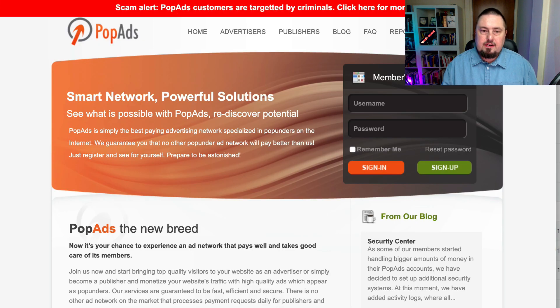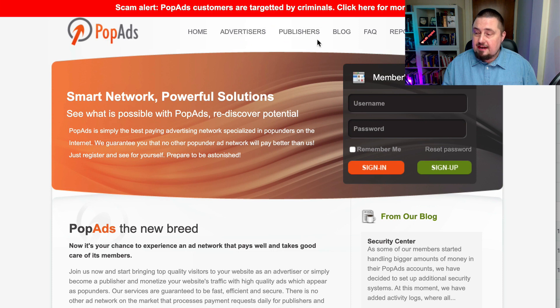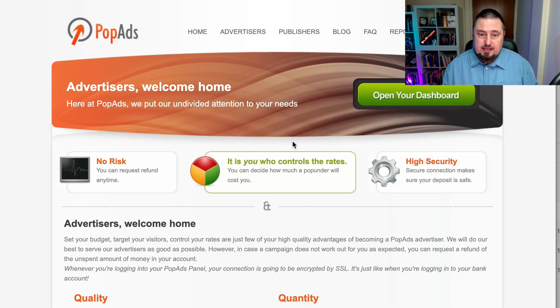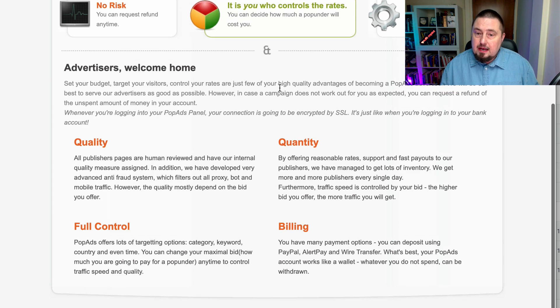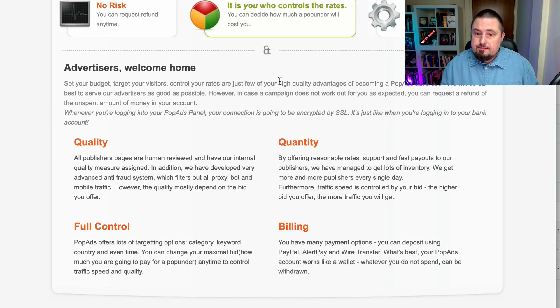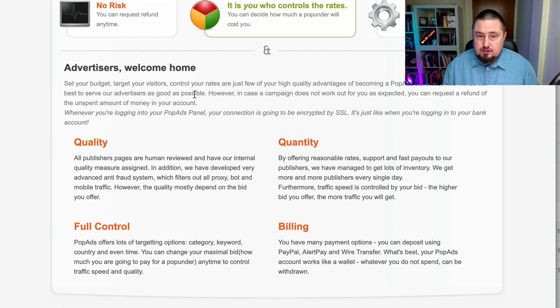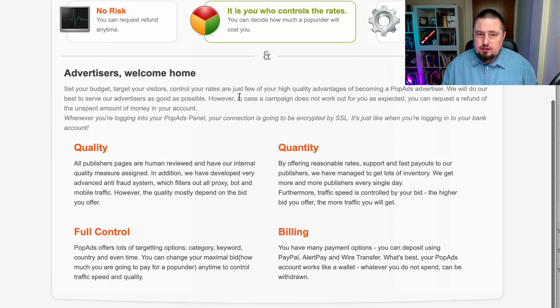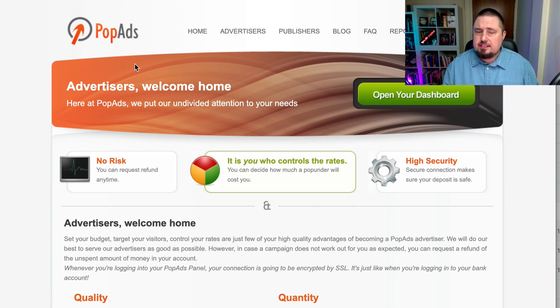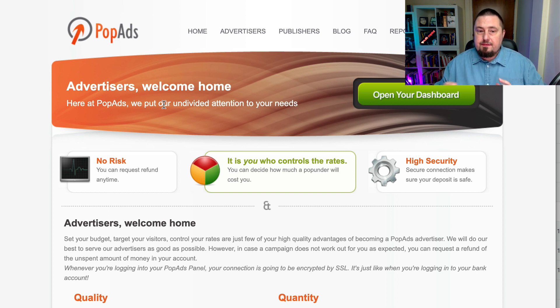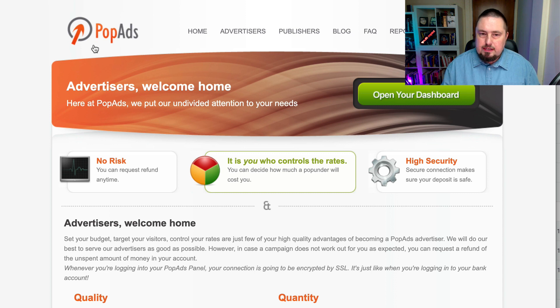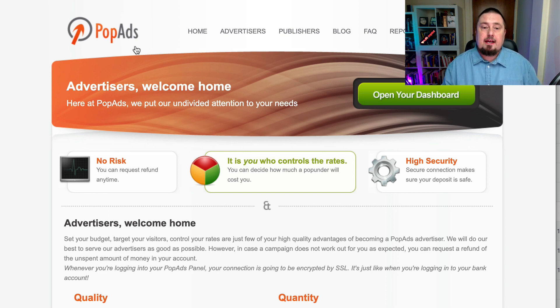Let's go to the next one. This is popads.net. Again, we've got the publishers and advertisers options. Let's go to the advertiser section. And it says you can set your budget, target your visitors, control your rates, and it promises that it will deliver high quality traffic and they will do their best to serve their advertisers as good as possible. This is really good, as the name might suggest, for pop ups. And listen, pop ups haven't gone away. Things have moved on and I'm hearing really good things about pop ads. I personally haven't used this one, but I've been told by a good friend of mine that they're seeing good results from it.